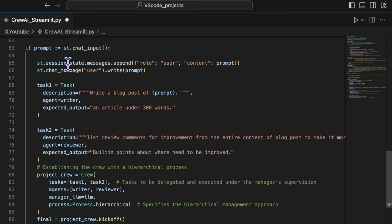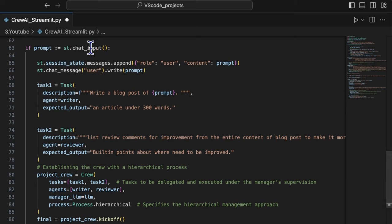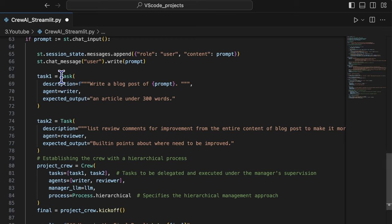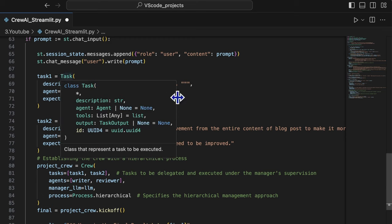Then we should take care of the user input to prompt group chat. The function streamlit chat input is created for this job.